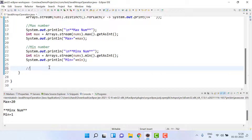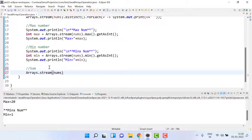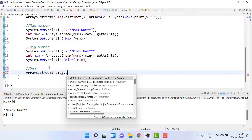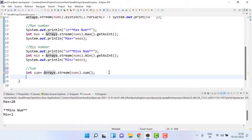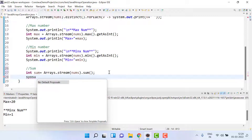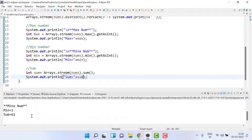Similarly, if we want the sum, we use arrays.stream(), pass nums, and then call .sum(). It returns an integer value, so we store it in an int variable called sum. Then we print 'sum equals' plus sum. Running it gives us sum equals 61.